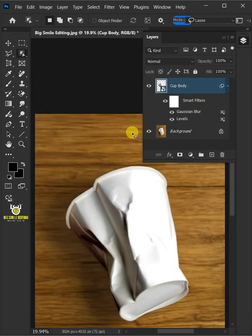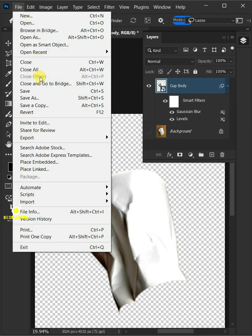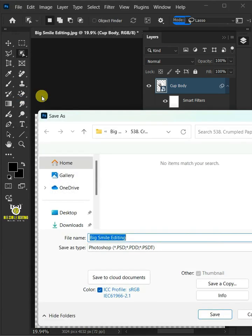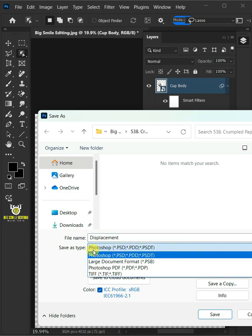Let's turn off this background layer first. To save it to your folder, just go to file and save as. I'm going to name this displacement. And from this dropdown menu, choose psd file format. Then press save.